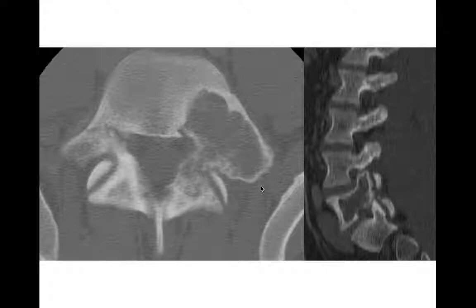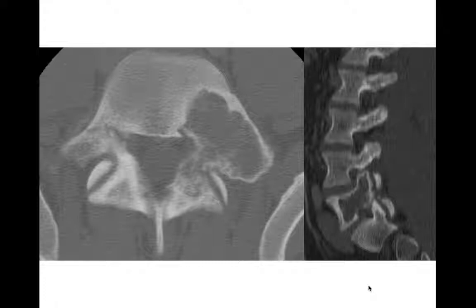Here's another aneurysmal bone cyst of the lumbar spine — a geographic lytic lesion extending into the posterior elements, involving the vertebral body and posterior elements. ABC and giant cell tumor can occur in the spine, so both are good thoughts here. Osteoblastoma would be another consideration — we don't see matrix, but it's still possible. In an older adult, mets and multiple myeloma should be at the forefront. This was a younger patient with a benign aneurysmal bone cyst.